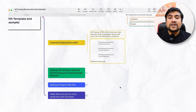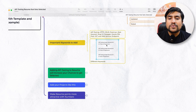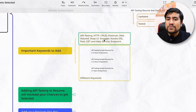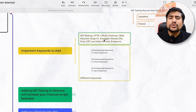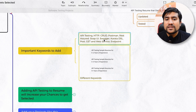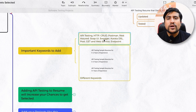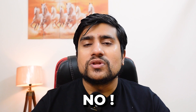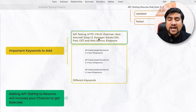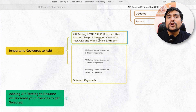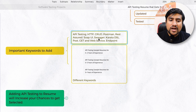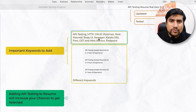Now let's see the different keywords that you can use. Generally, for resumes targeting 0 to 2, 0 to 5, or 5-plus years of experience, the number of keywords you need to increase accordingly. Keywords can be: API testing, HTTP, CRUD, Postman, Rest Assured, SOAP, Swagger, Karate, API GET requests, web services, and endpoints. If you're a fresher, you don't have to add all of them — only add keywords where you have knowledge and have worked on them, because interviewers will ask questions from your resume.